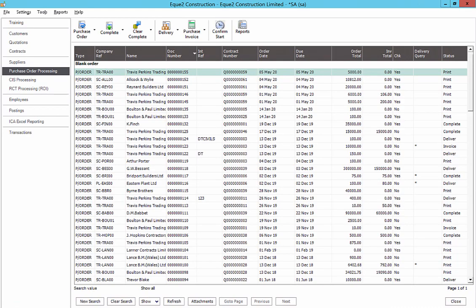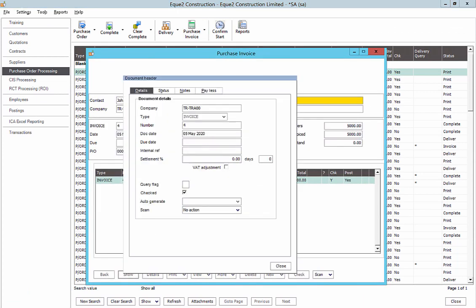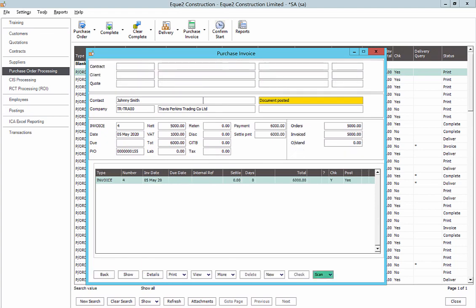Once posted, the transaction can be viewed in Construct along with a stored copy of the invoice document.